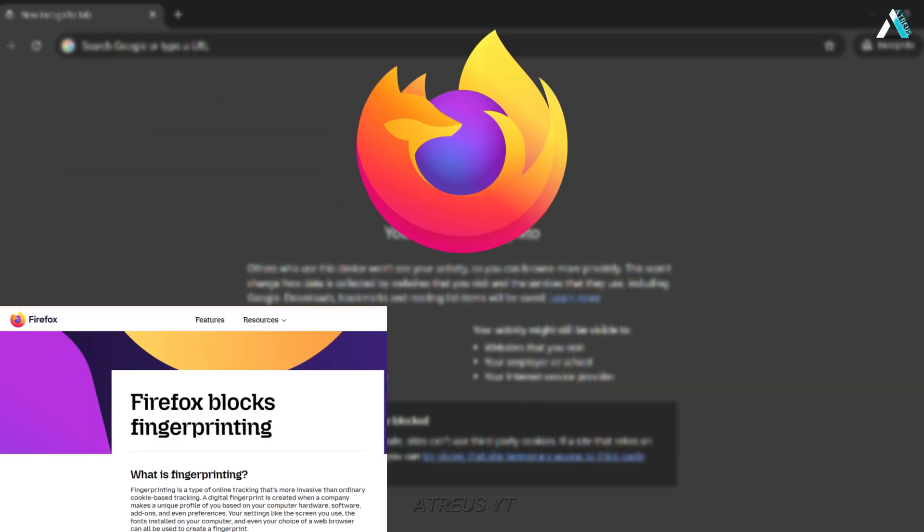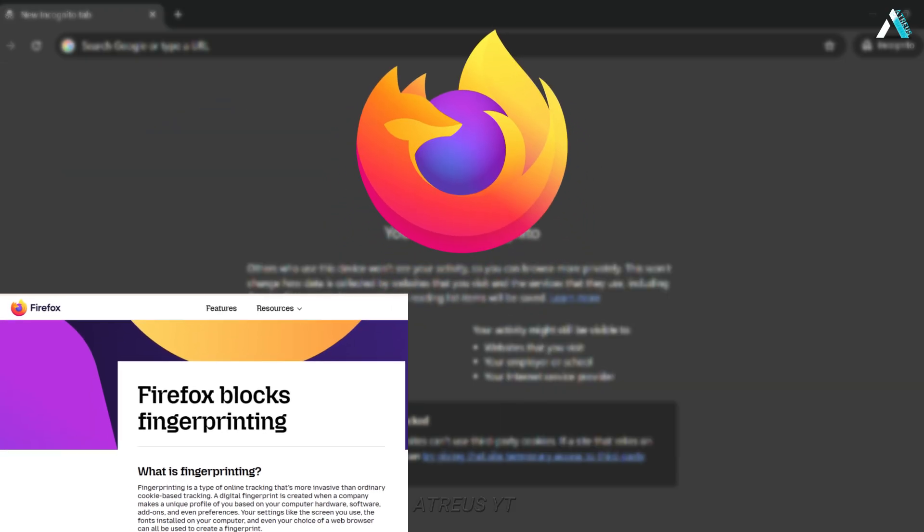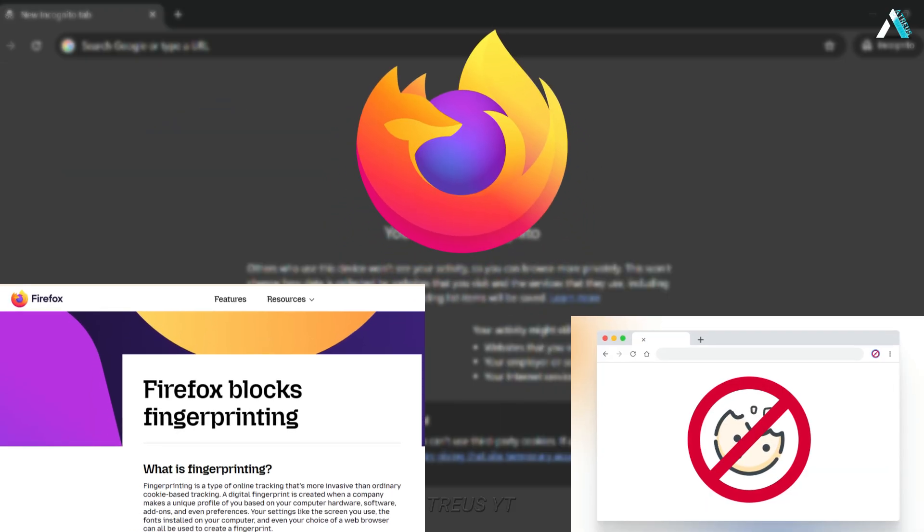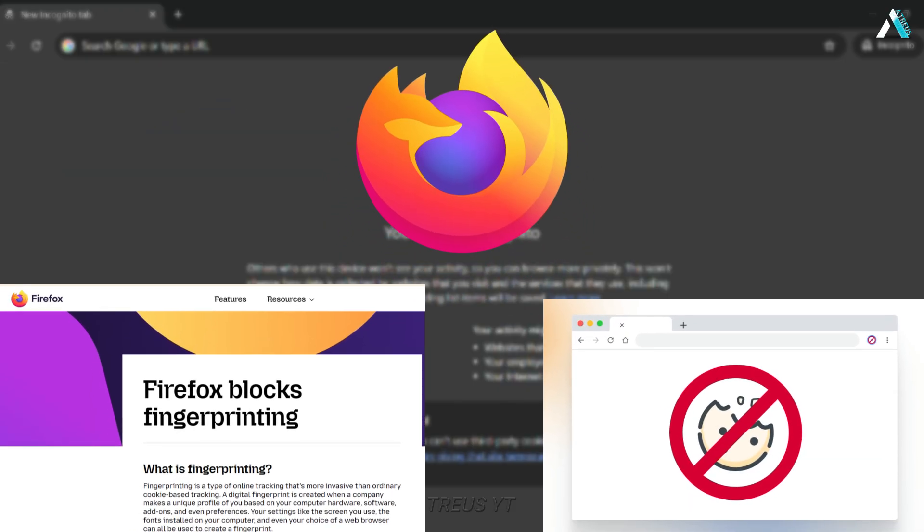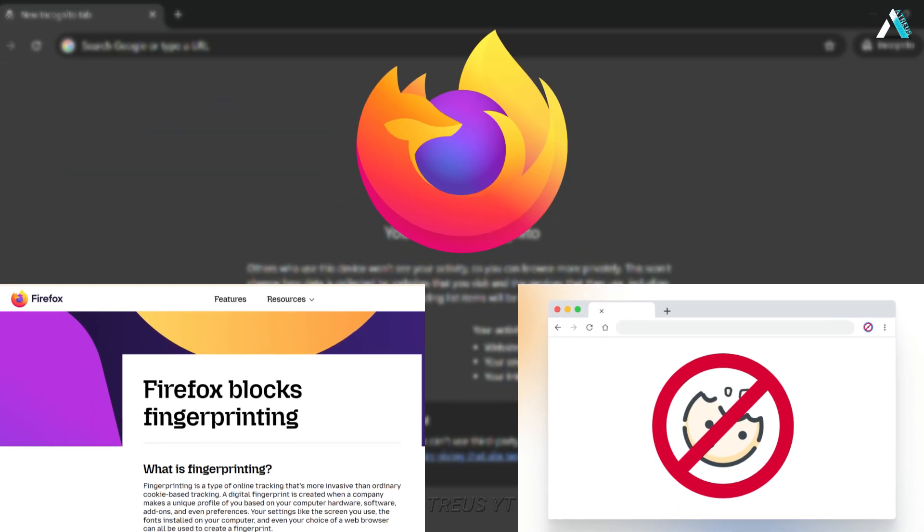In Firefox, you can enable resist fingerprinting and block third-party cookies in settings. It spoofs your device specs every time.